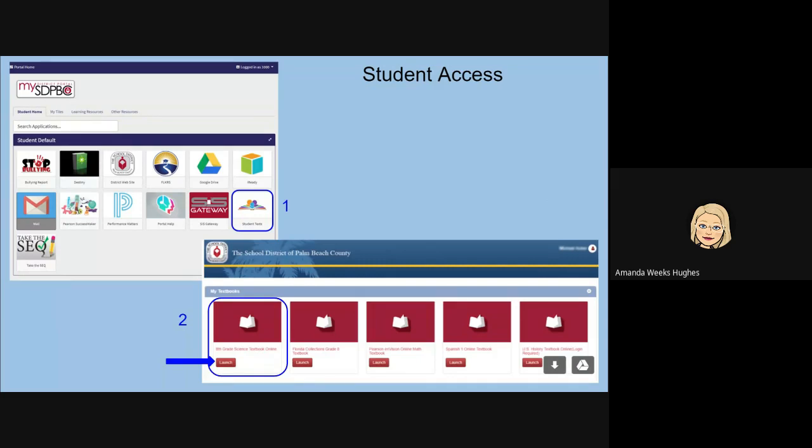They'll click on their science text and click on the word launch and it will take them to their STEMscopes page where their assignments are located and their learning resources.